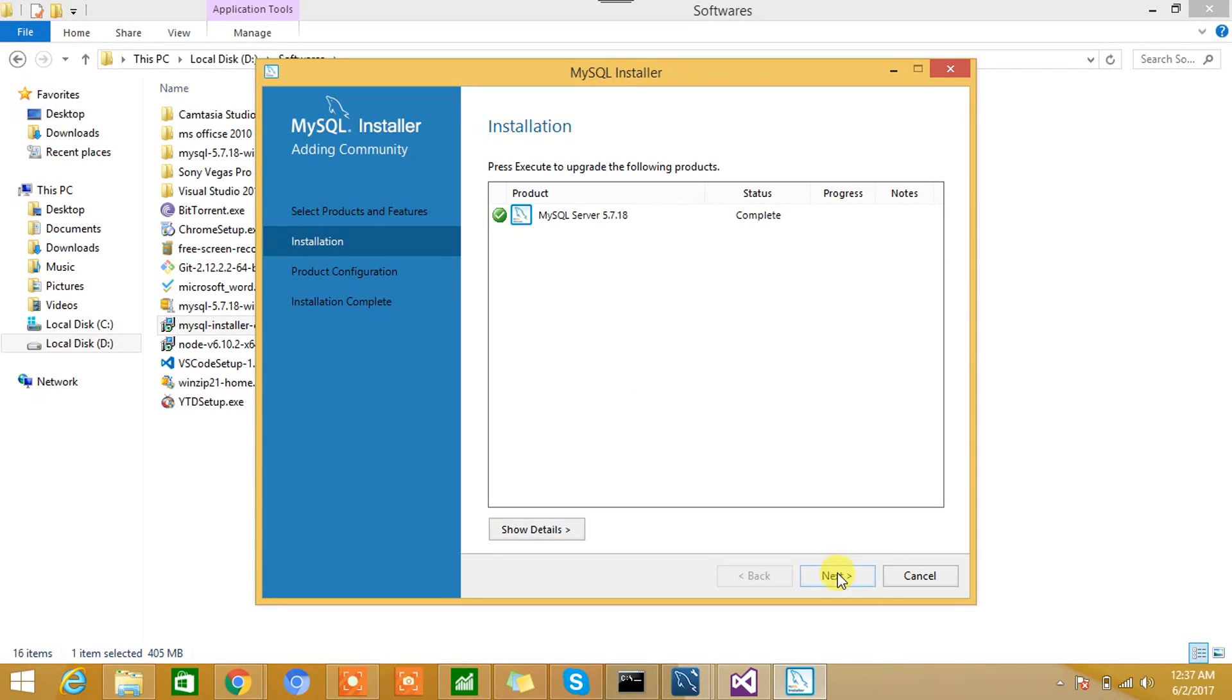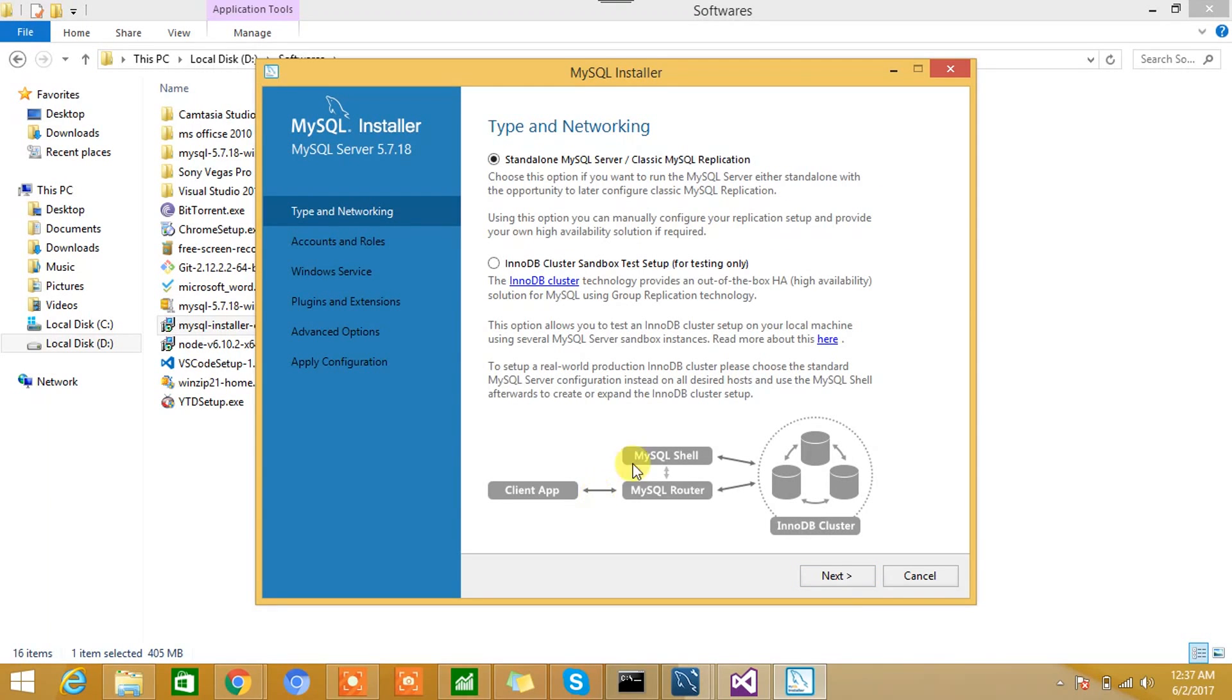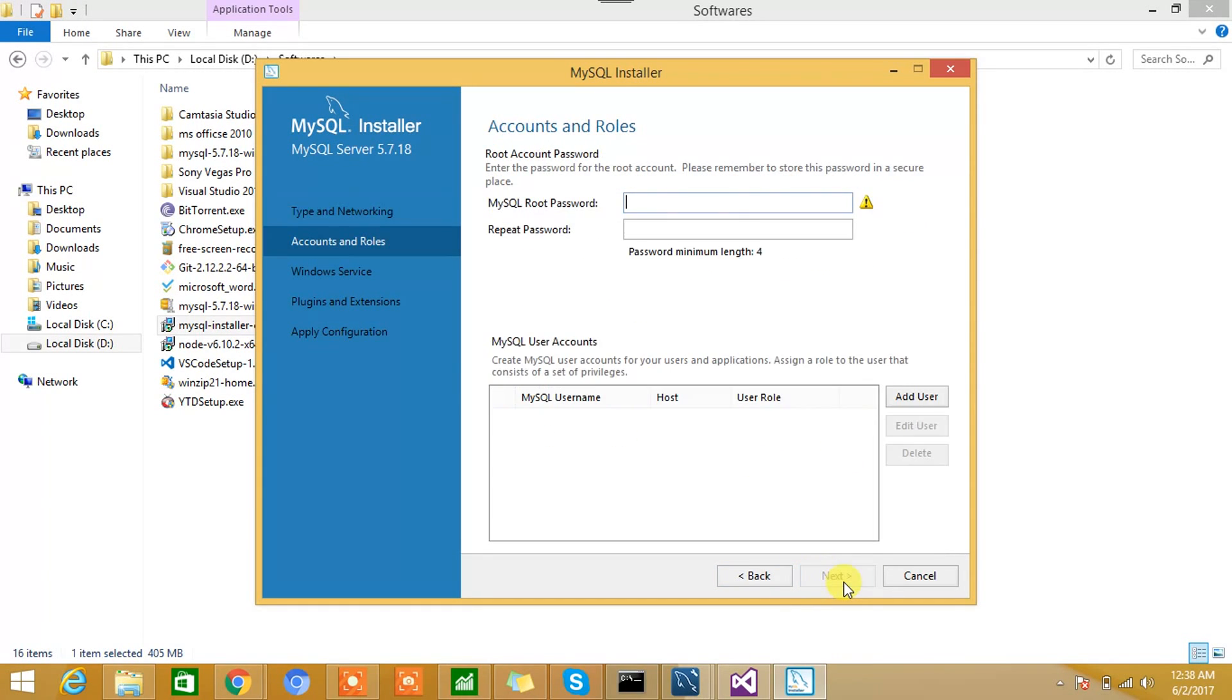Okay, so this is completed. We'll hit the Next button, and this will say Ready to Configure. We'll hit the Next button as well. Standalone MySQL Server—we'll hit the Next button again. This is Type and Networking: Developing Machine. So we'll keep these settings as is. We'll hit the Next button.